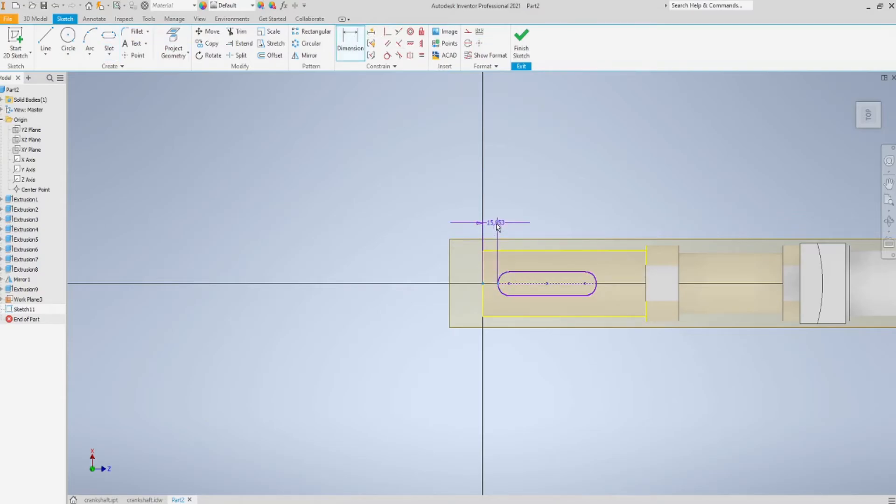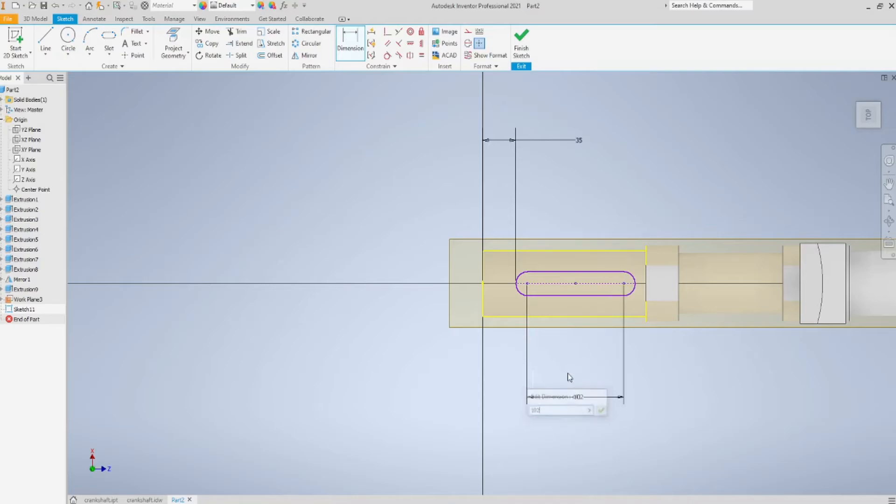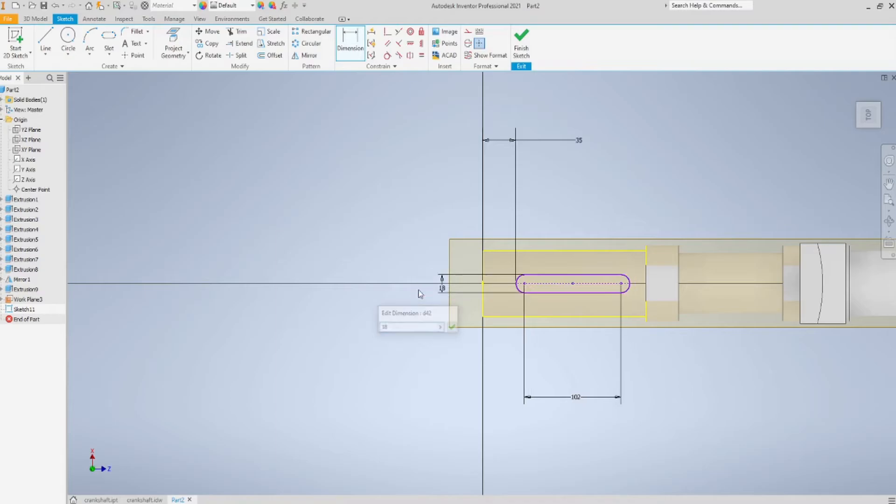And I'm going to set its dimensions according to my drawing, of course. I remember them all, if you need, of course, check my drawing.